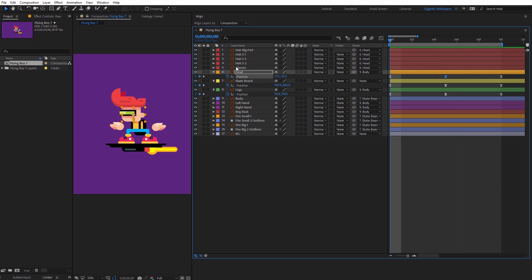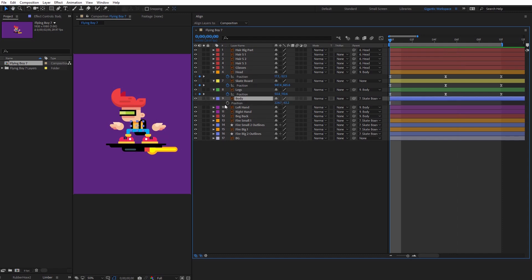Now I will play with the body. Select the body layer and hit P on the keyboard.